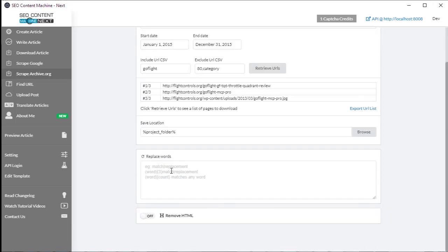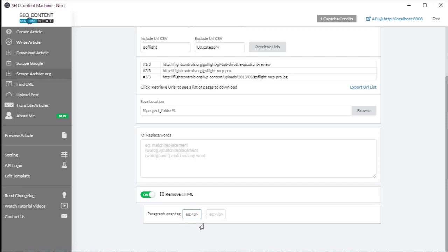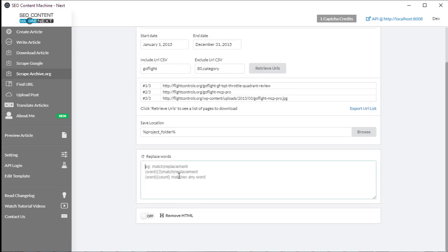Moving on, there are two other things we can do to the content to process it. We can match and find and replace words, and we can also strip HTML from the final article. When we strip the HTML, we can also force that each line be wrapped in a specific other HTML tag. If you want to learn more about how to use these replace words, there is a tutorial video online for that.